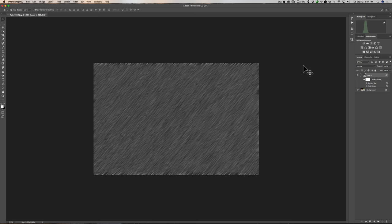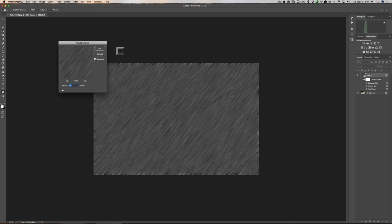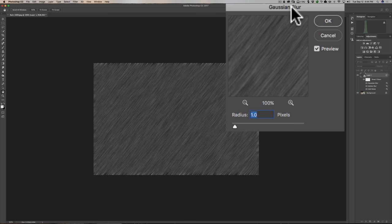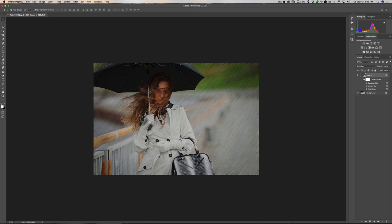Now we're going to add a Gaussian Blur because rain isn't going to be perfectly focused — it'll be a little blurry. Go to Filter, Blur, Gaussian Blur. This also depends on the resolution of your image, so go a bit by feel — having the smart object helps because we can come back and readjust. I'll do half a pixel for this one and click OK. Now we just change the blend mode of this smart object so it blends with the background layer to look like rain. Make sure you're on that smart object layer, go to the blend mode dropdown, and select Soft Light. Now you can see we have rain.